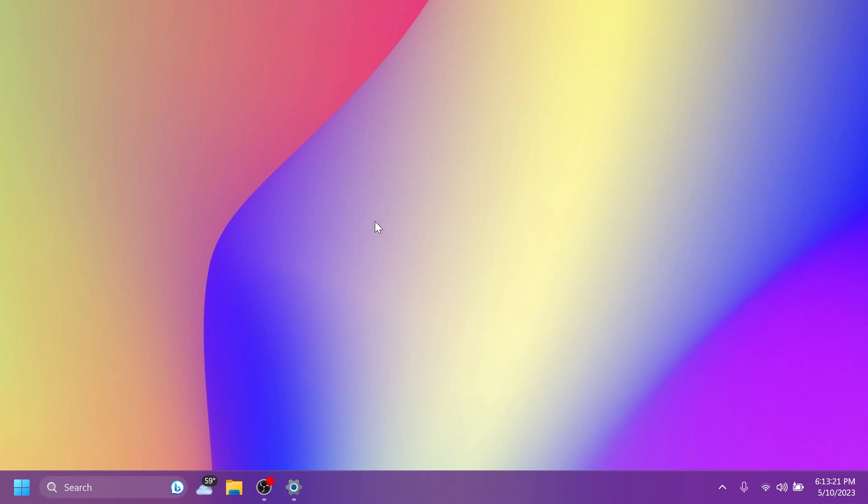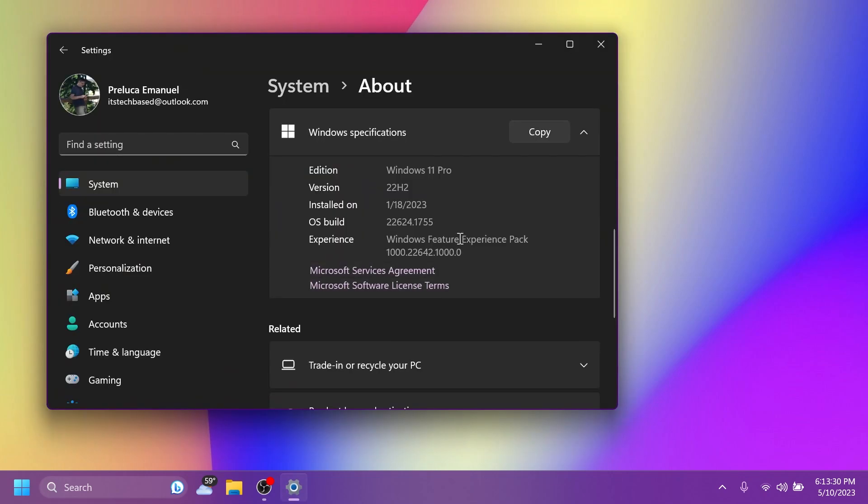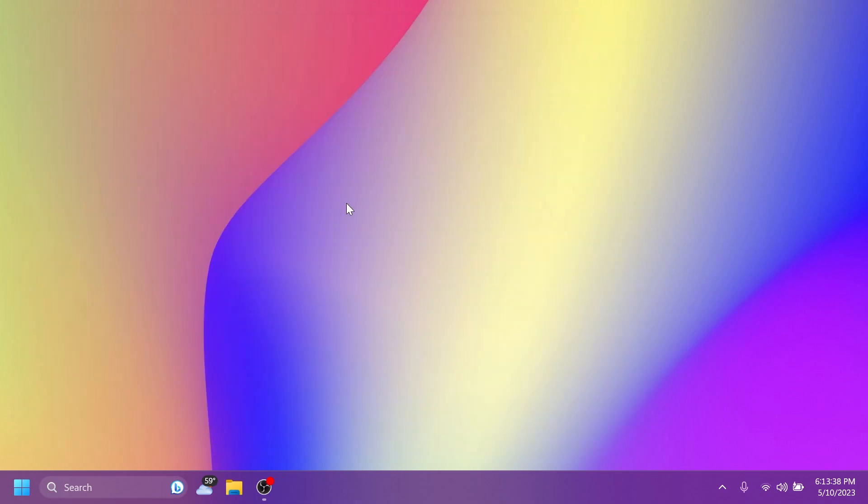Well, alongside the May update for the main release yesterday, Microsoft also released a new update for the beta channel, which is build 22,624.1755. In this build, we're going to talk about what is fixed and what has changed.